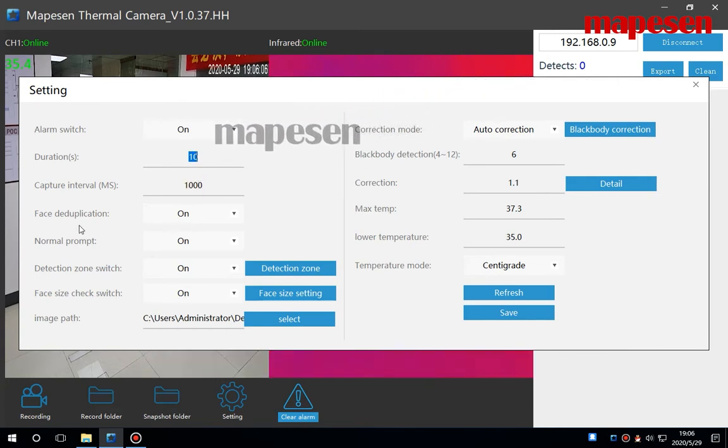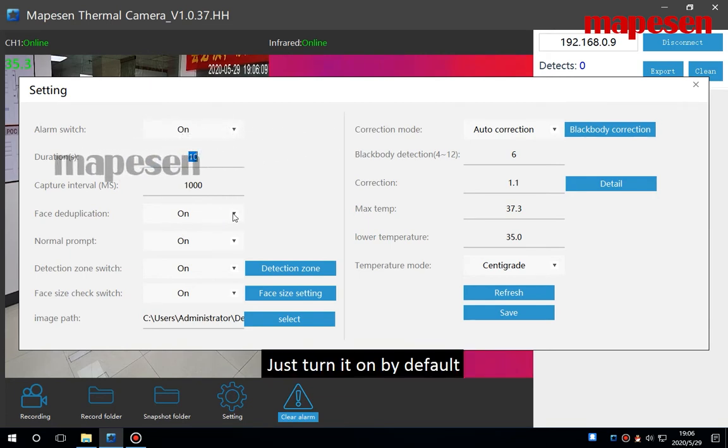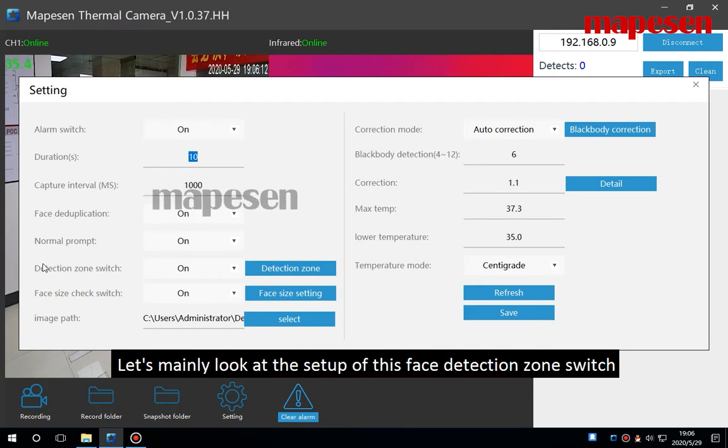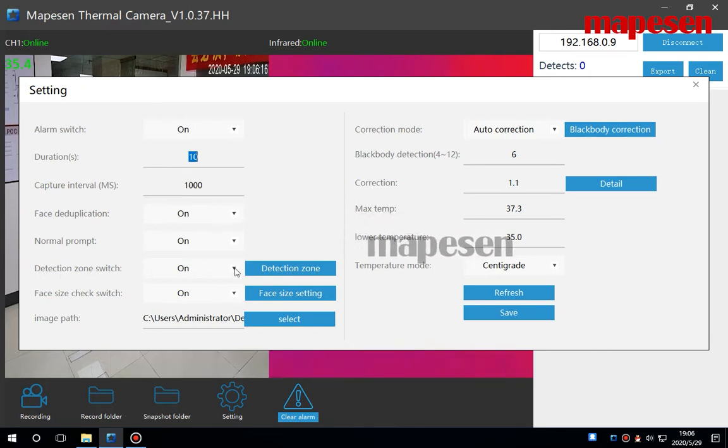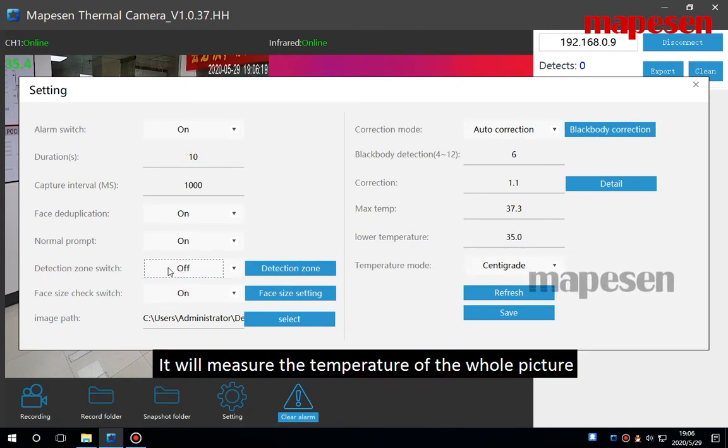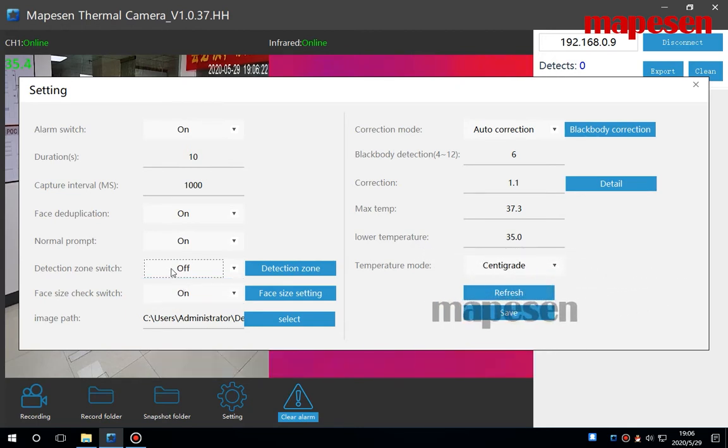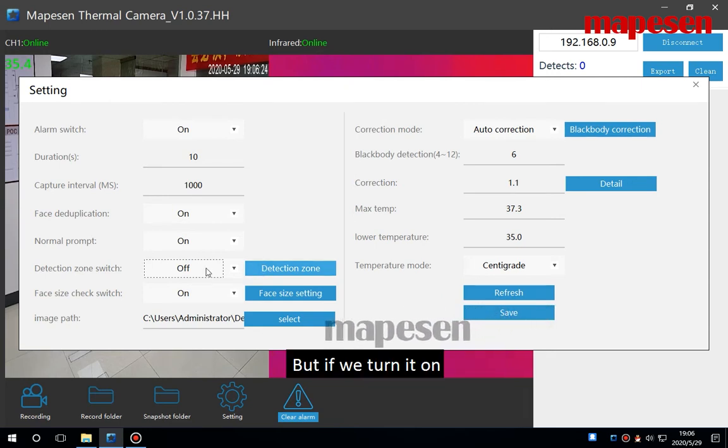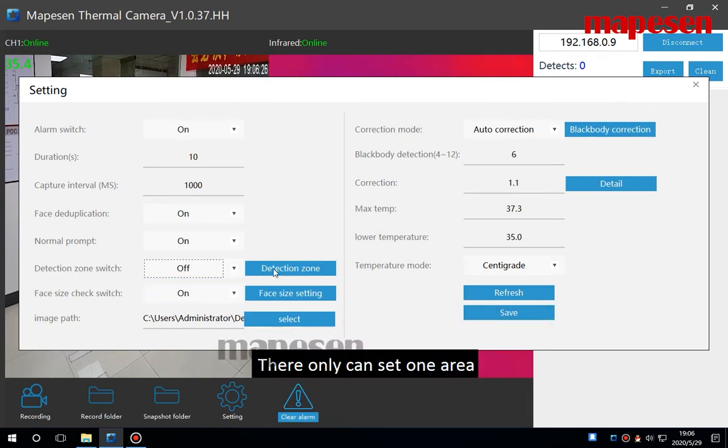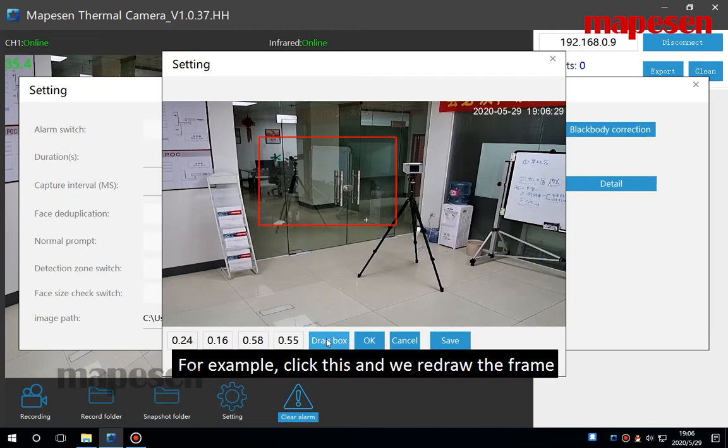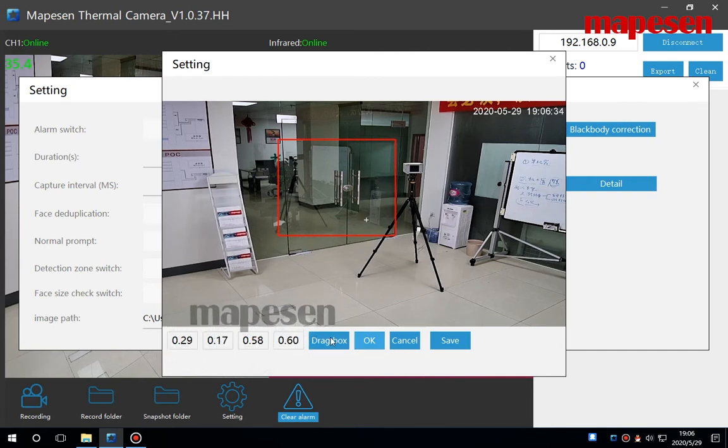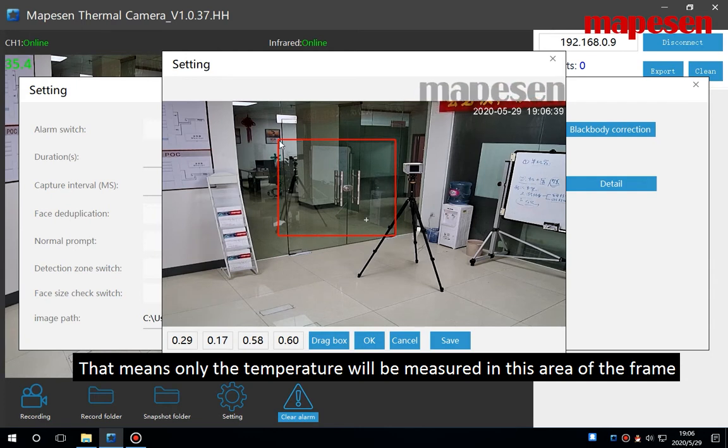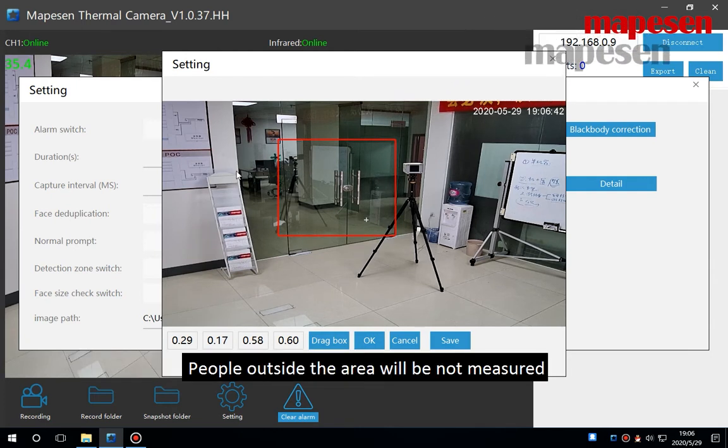Let's mainly look at the setup of this face detection zone switch. If we turn it off, it will measure the temperature of the whole picture. But if we turn it on, there only can set one area. For example, click this and we redraw the frame, then click OK.